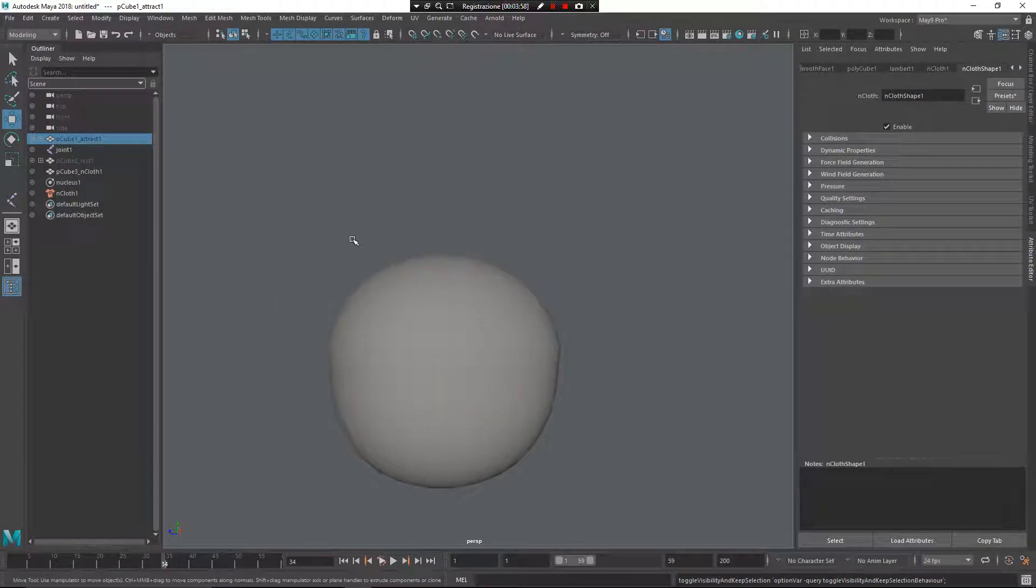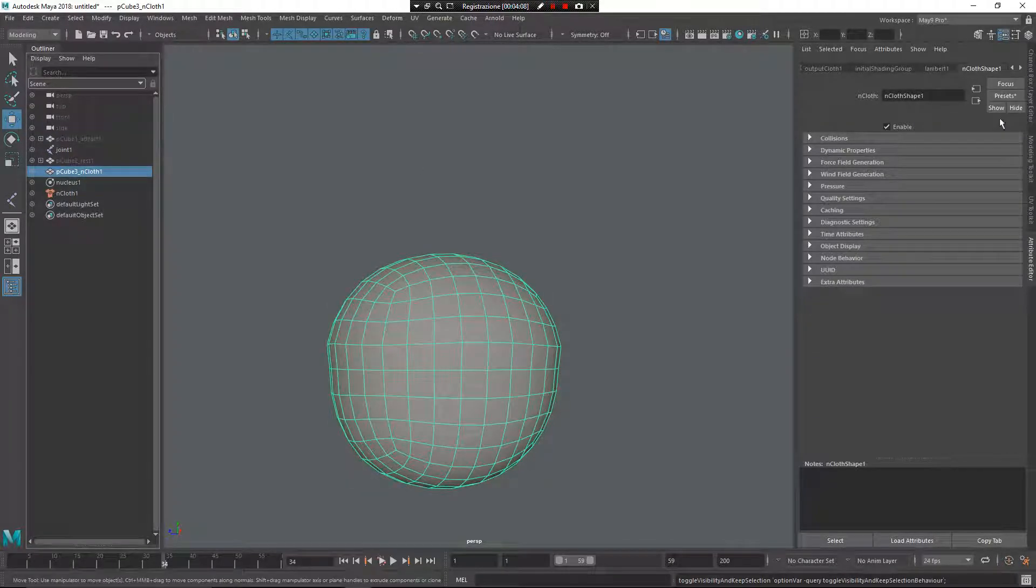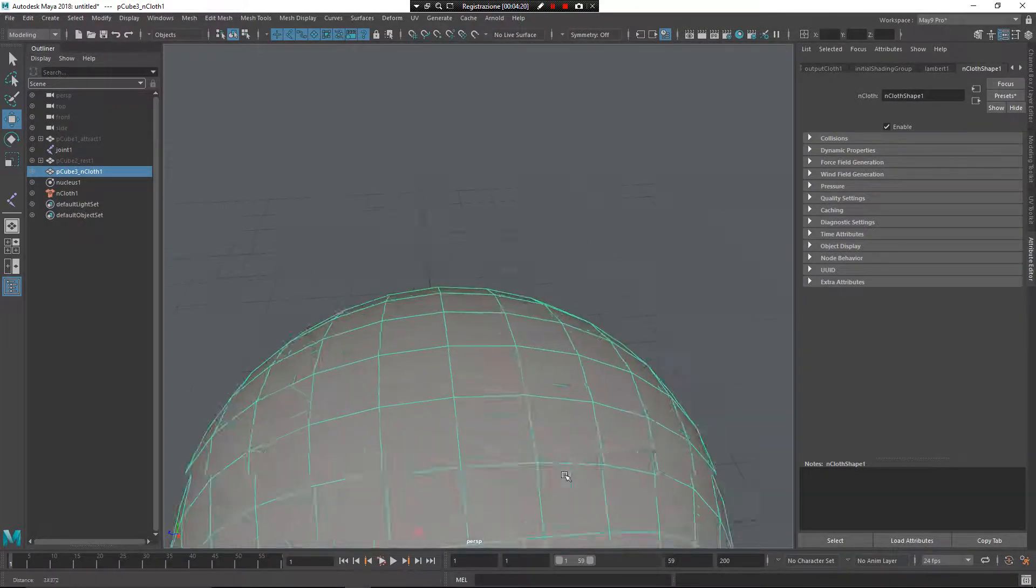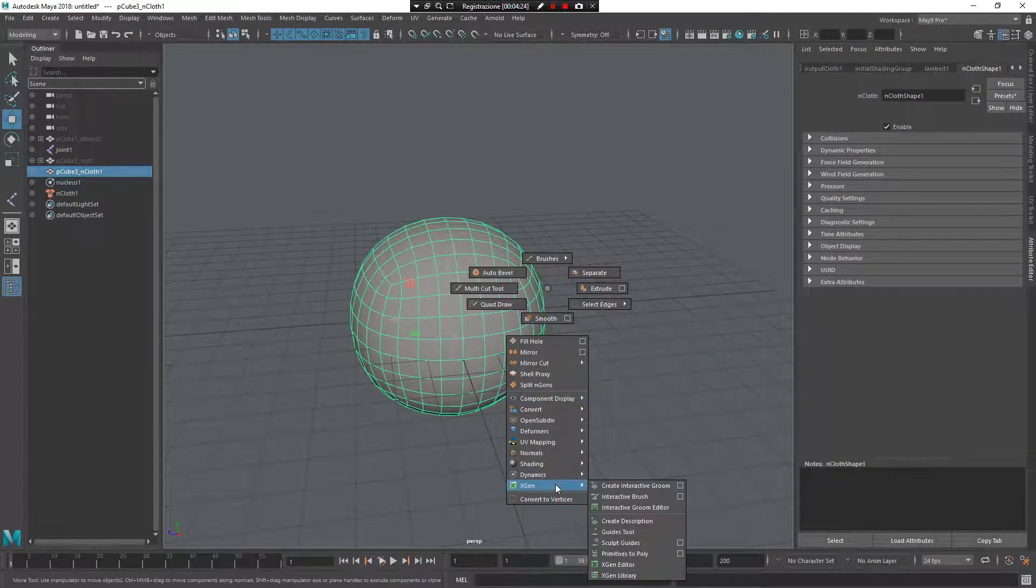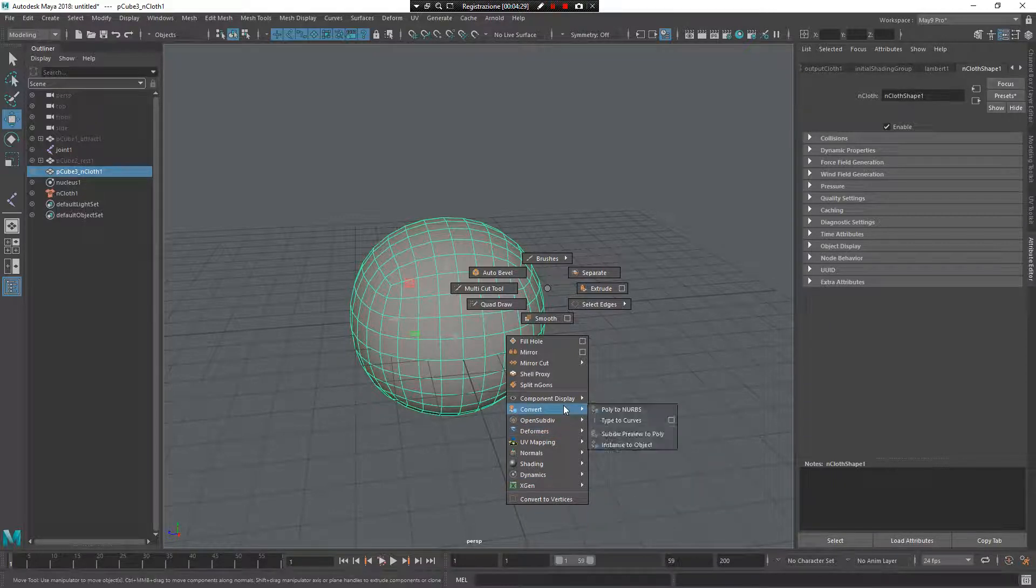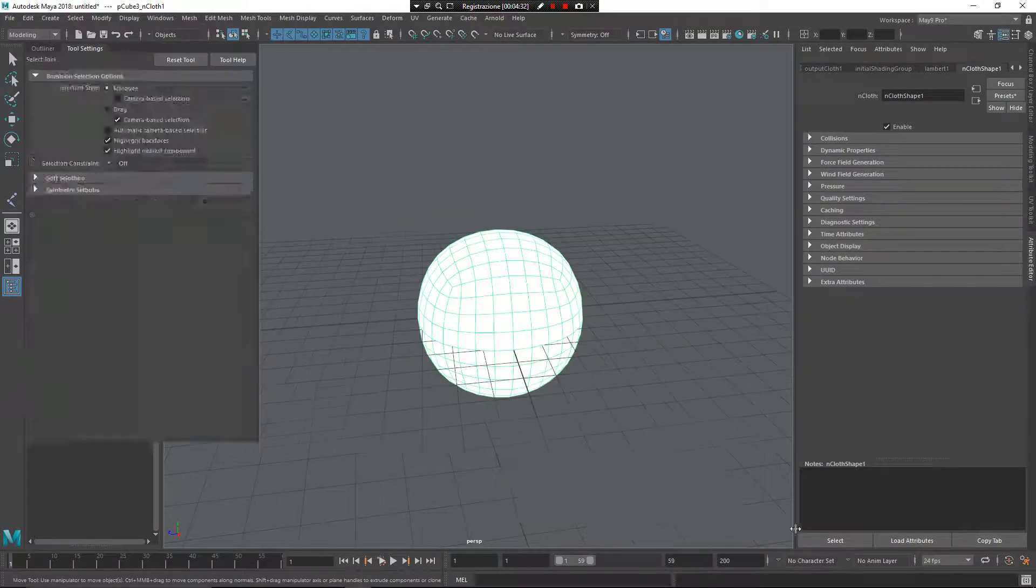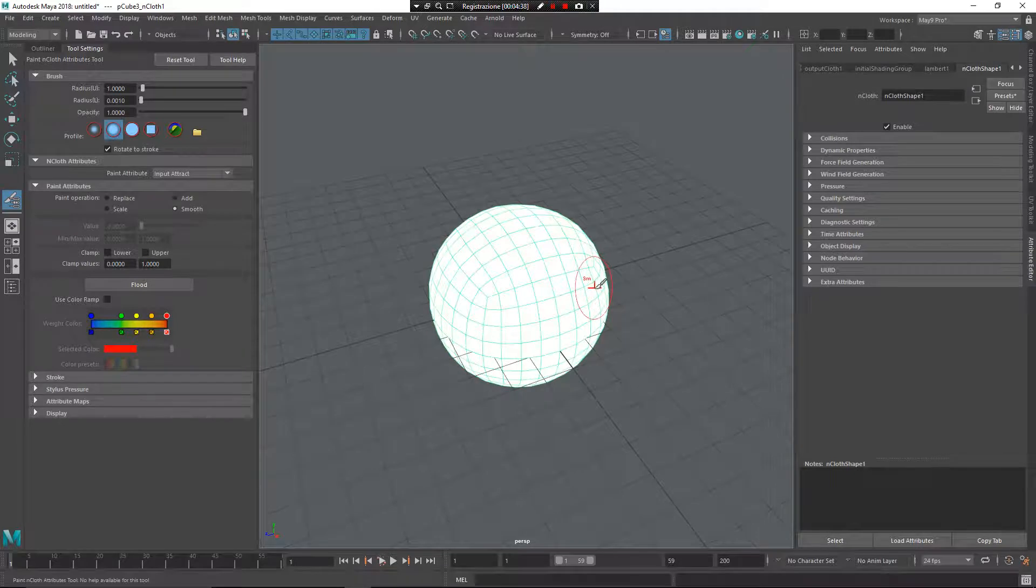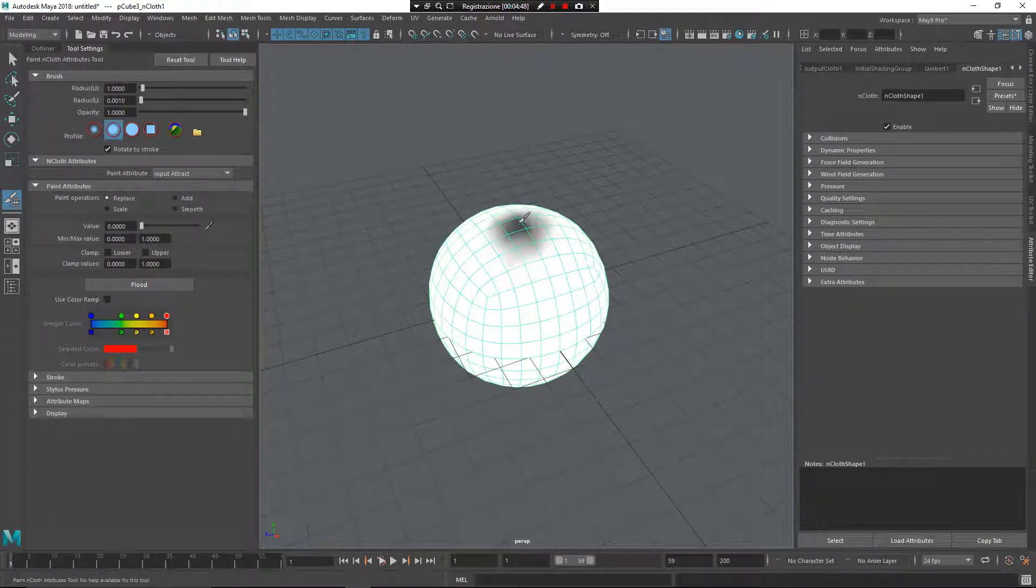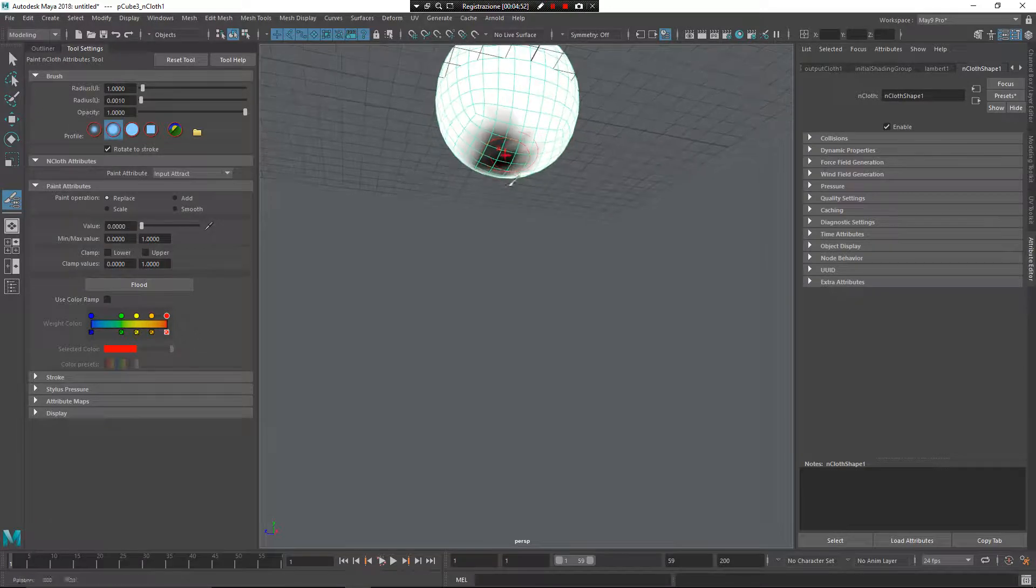Actually, there is a total strength. The vertices are totally attracted from this element by using these properties here, inside of nCloth shape node. So, what I want to do now is reset my animation and change some elements. Z, left mouse button, go on to deformers, nCloth as deformer, and I want to paint nCloth input attract. What's happening? As you can see now, every vertex is 100% attracted from the attract mesh. But if I change, for example, I want to replace, give some zero value here, and zero value here.